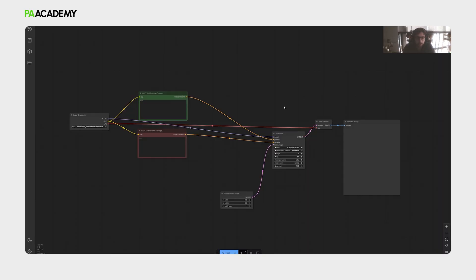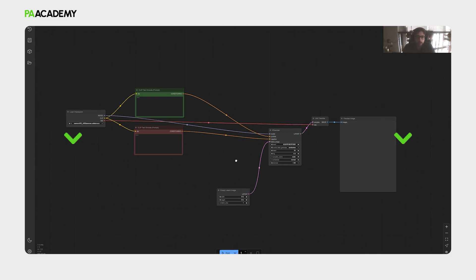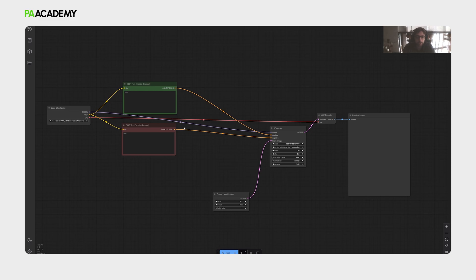So we opened ComfyUI now, the desktop application. If you haven't installed ComfyUI, you can check out our video that discusses the process of installation. This workflow here is just standard workflow of image generation. It is according to text-to-image workflow.